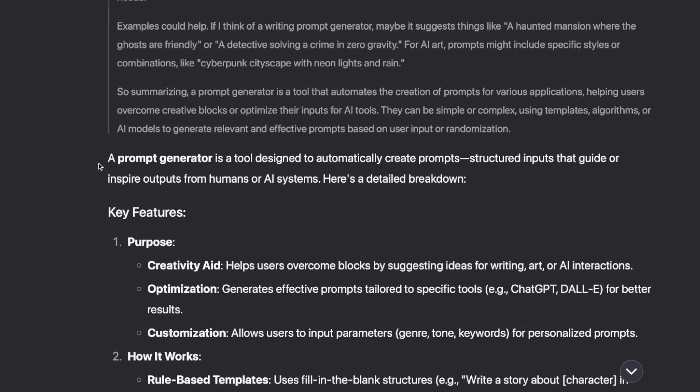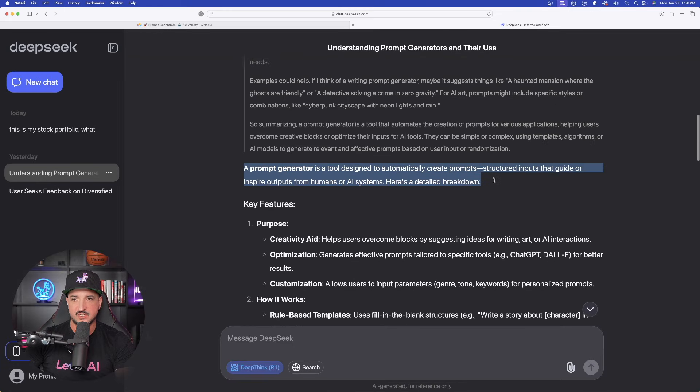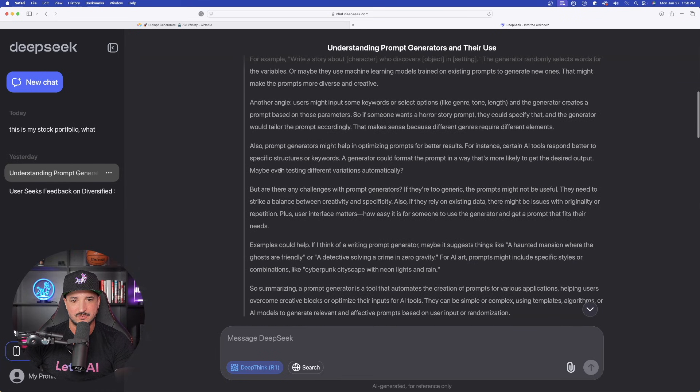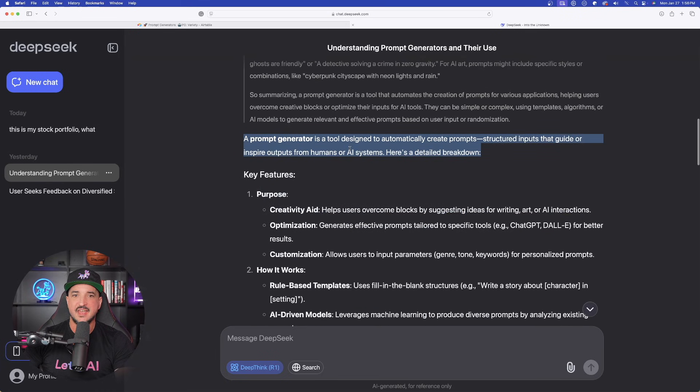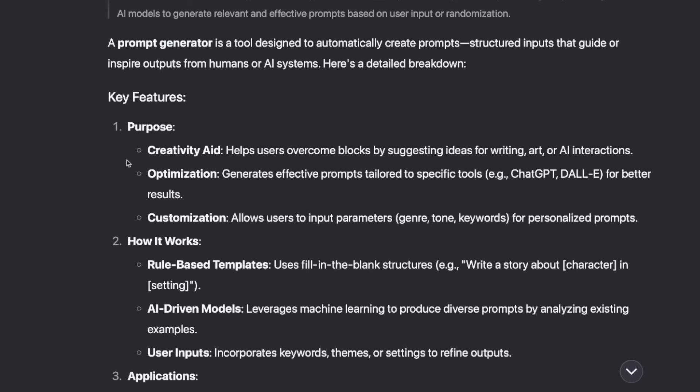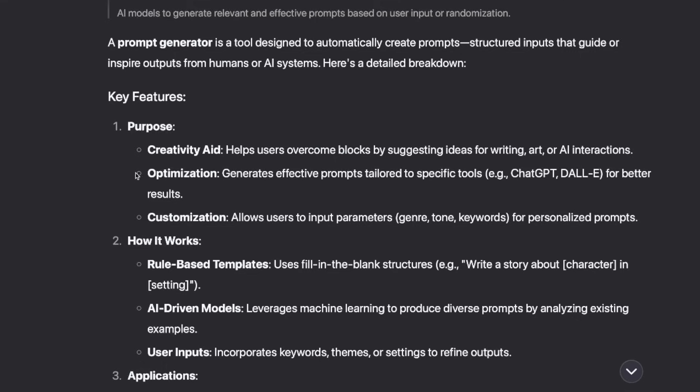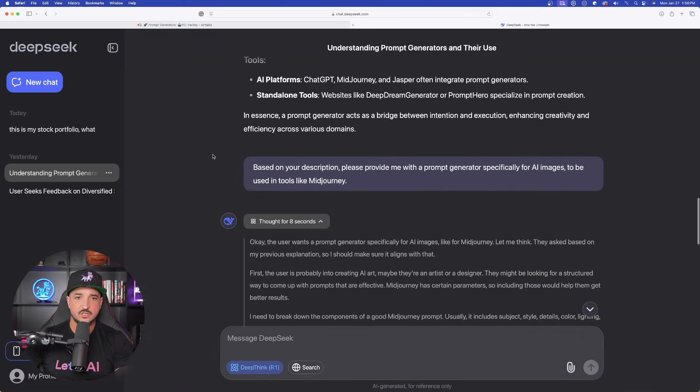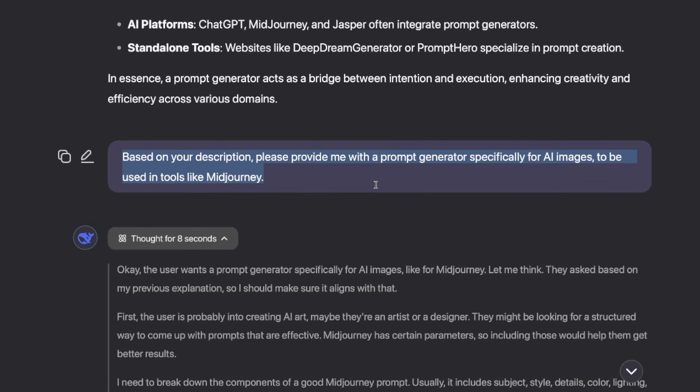So look at this. It gives me the definition after doing its thinking right here in the beginning. And then it's going to provide me with the key features based on the purpose, creativity, optimization, and customization.